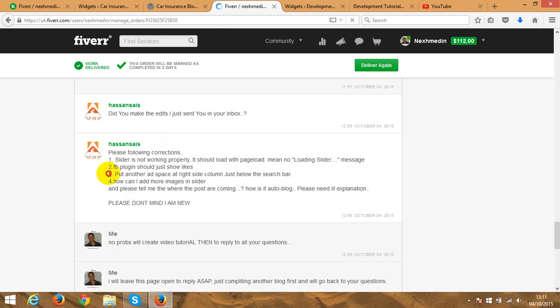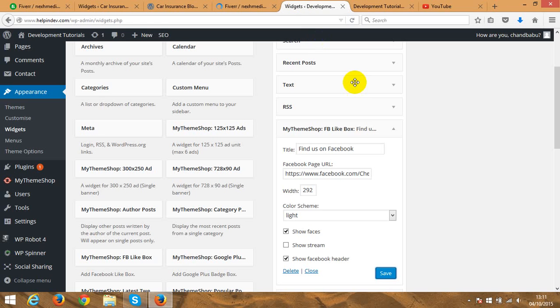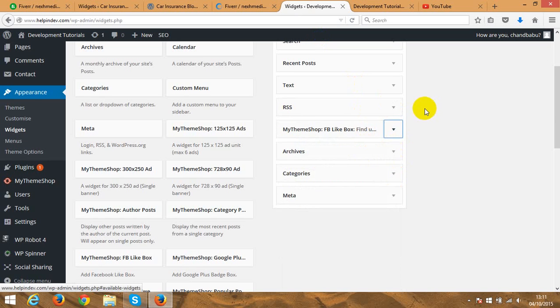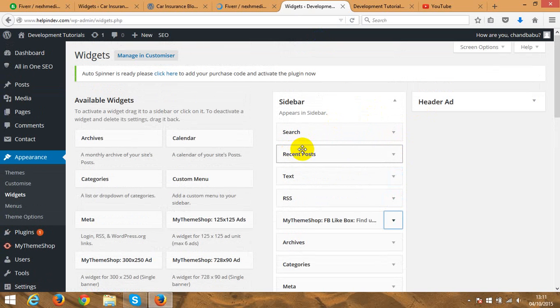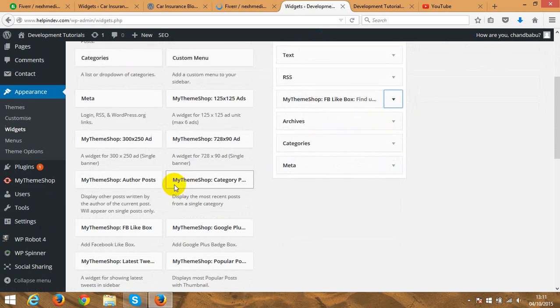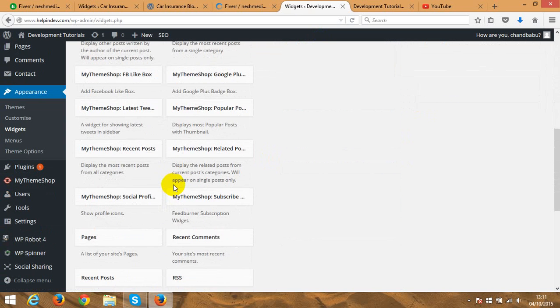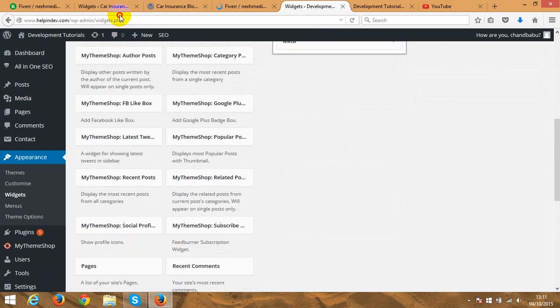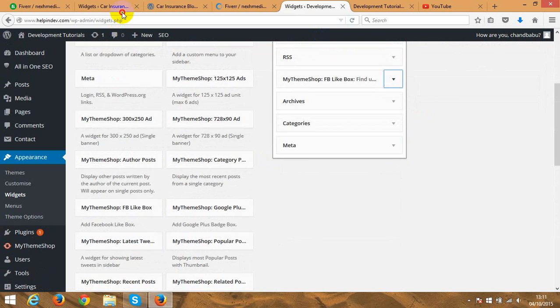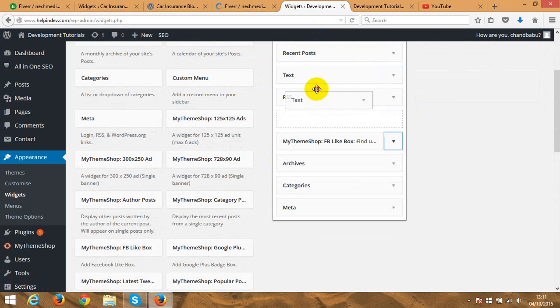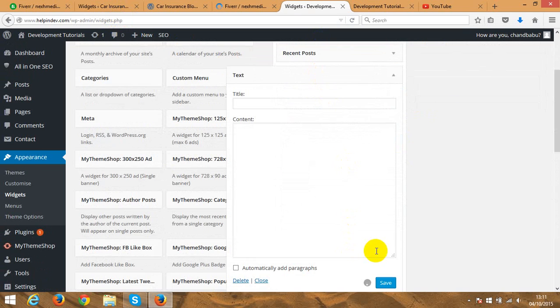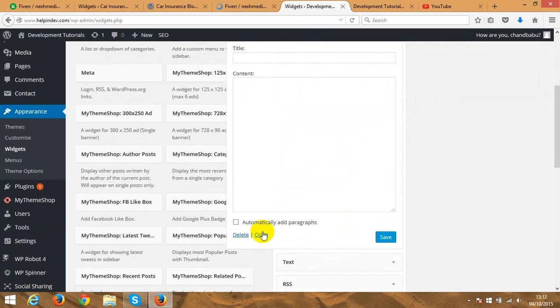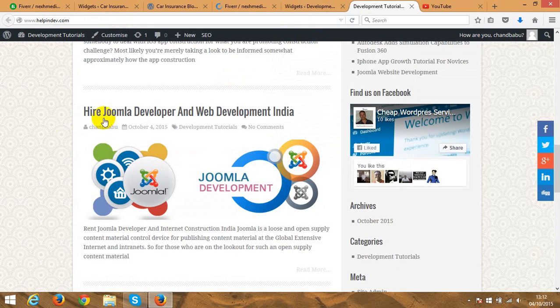Now I'll go to the third option. It says put another ad space at right side column just before the search bar. Okay, so just before the search bar is here to put another space. I don't really understand what you're trying to put in here. I mean you can just drag and drop the text example and save.